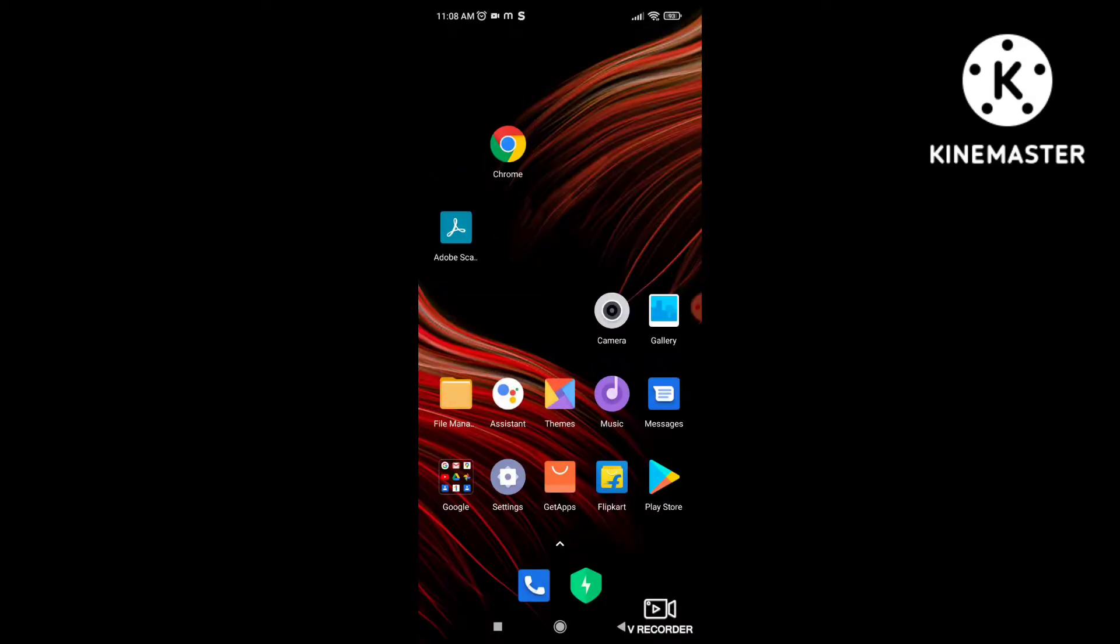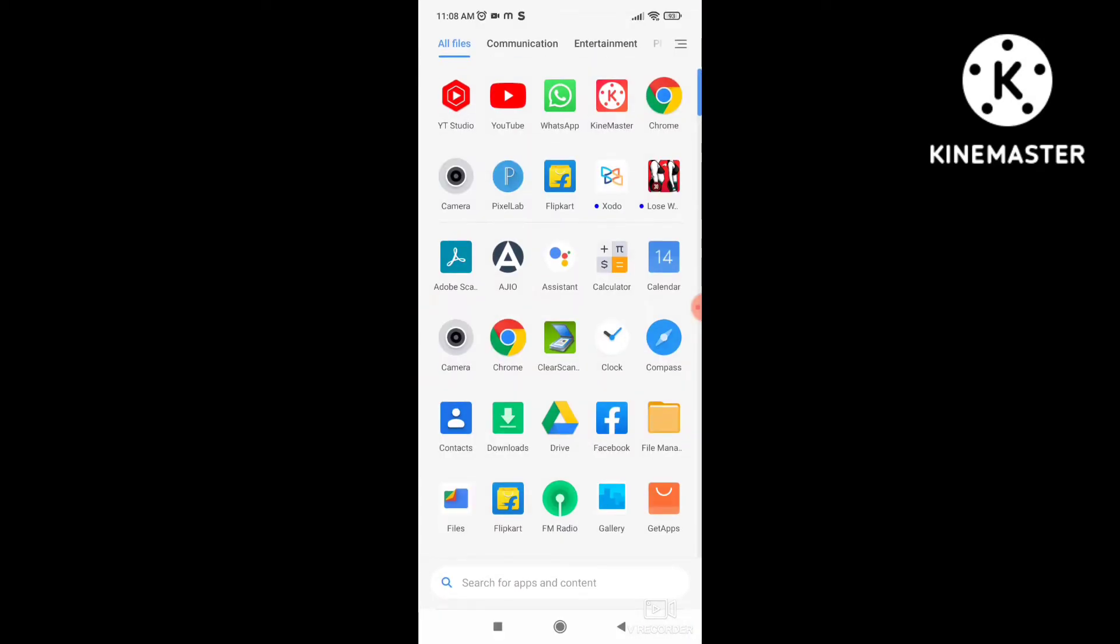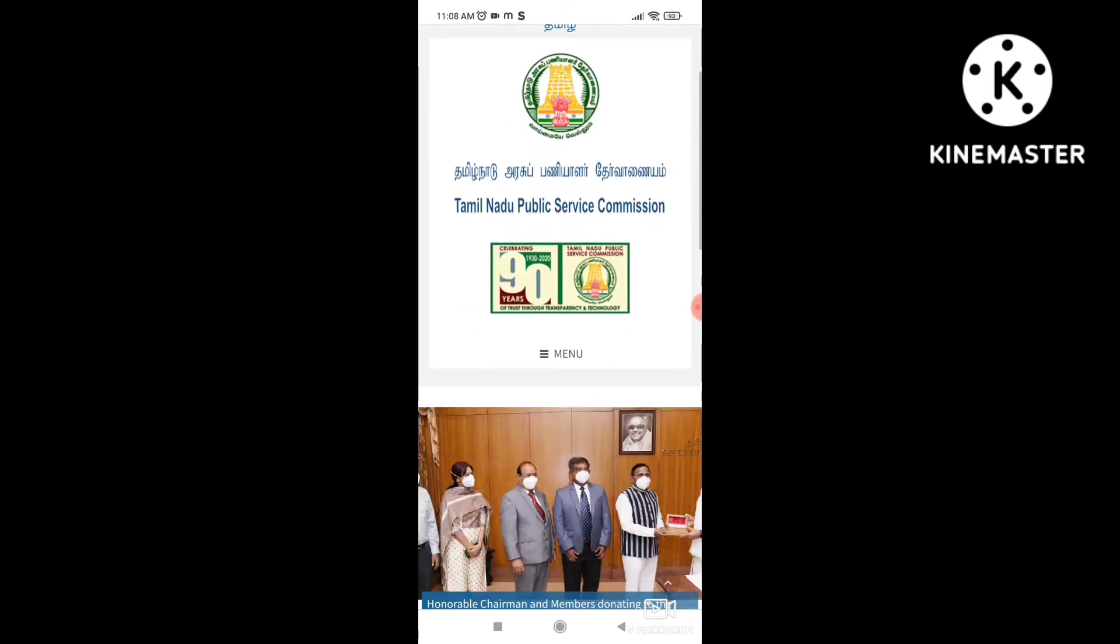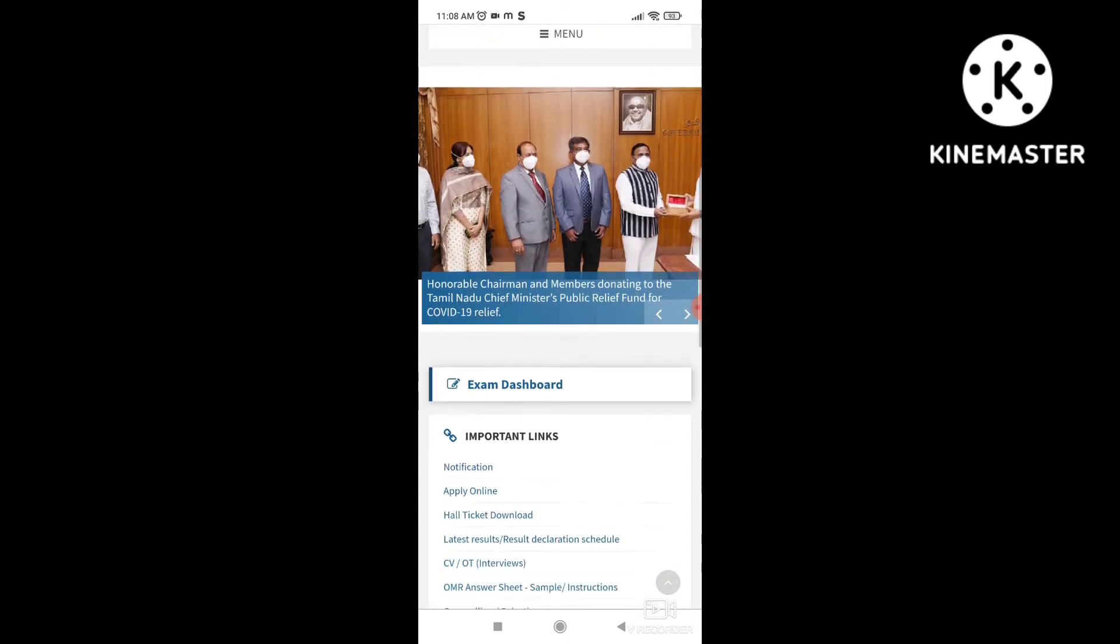Hello friends, welcome to our channel. In this video, we released TNPC Group 4 Hall Ticket. How can we download it in mobile?